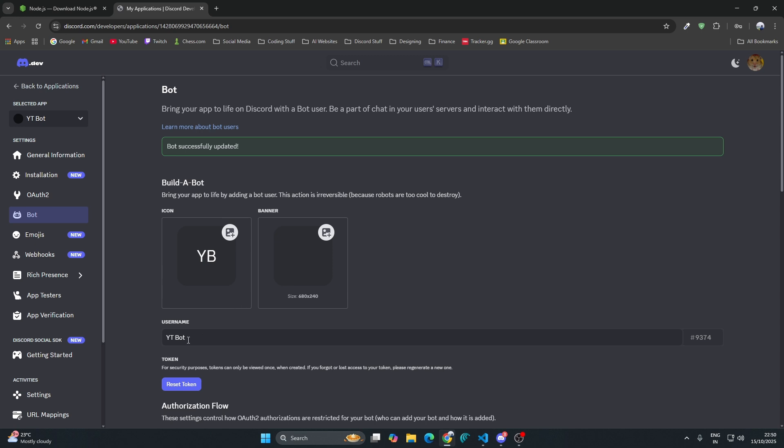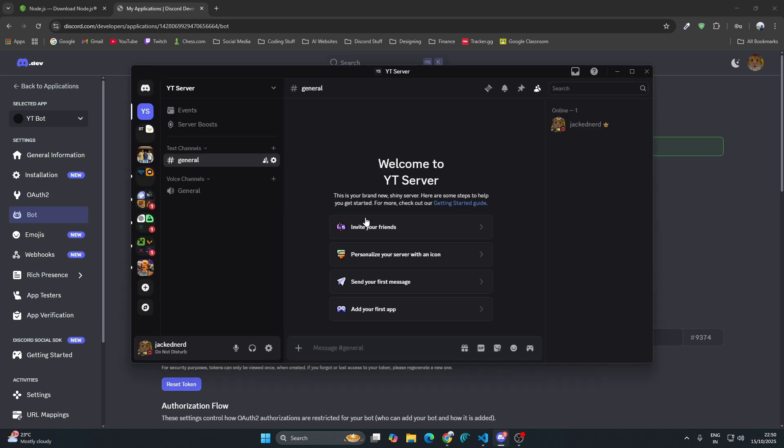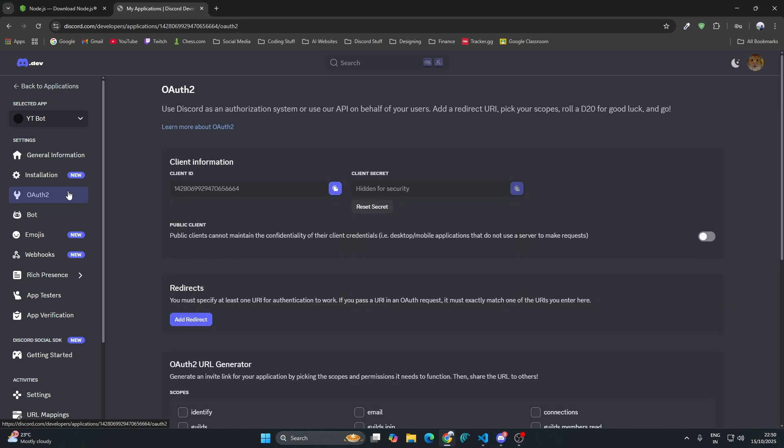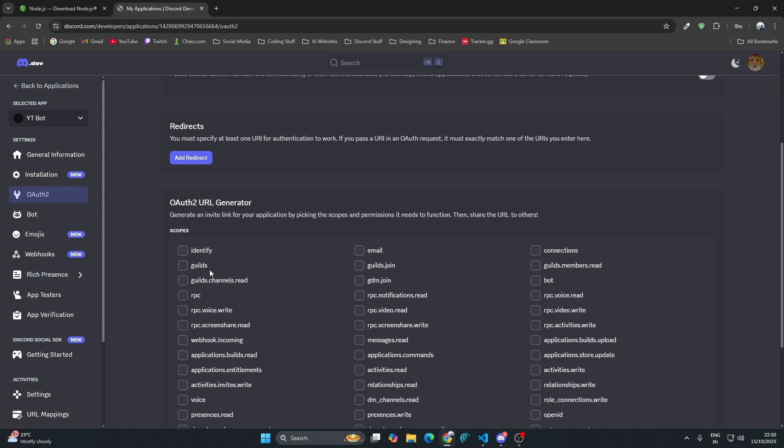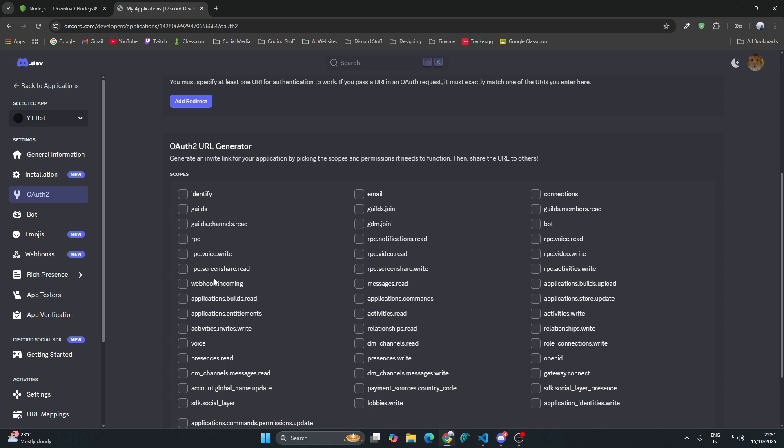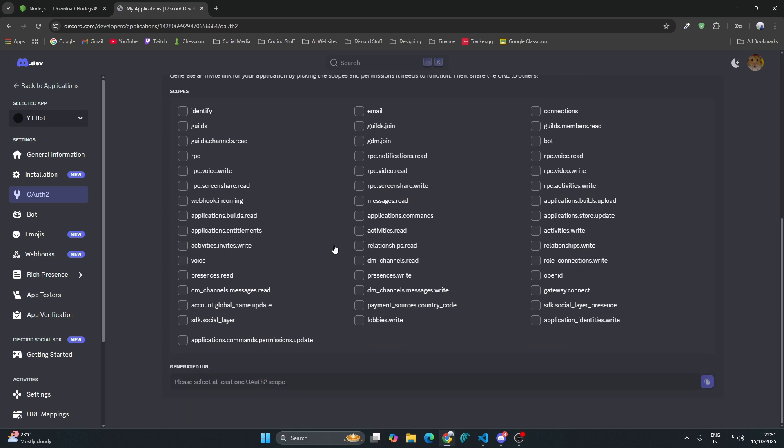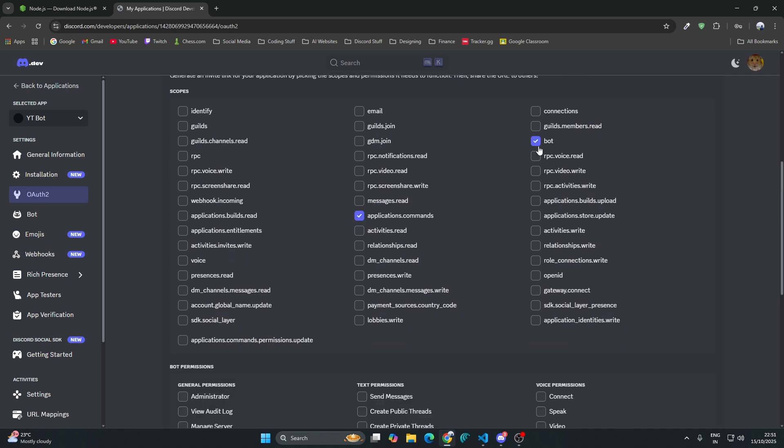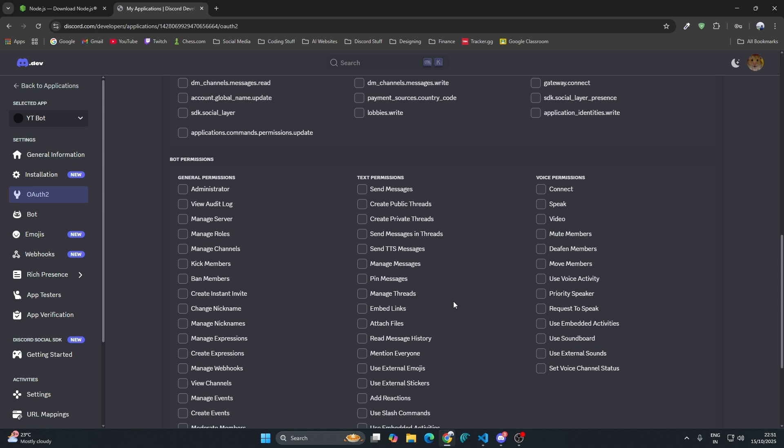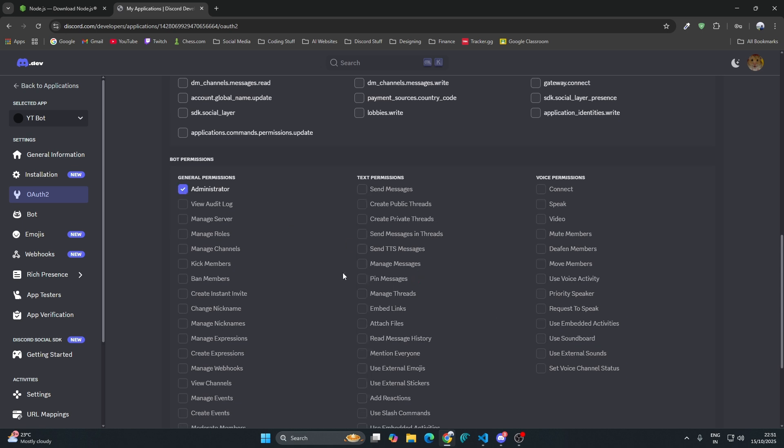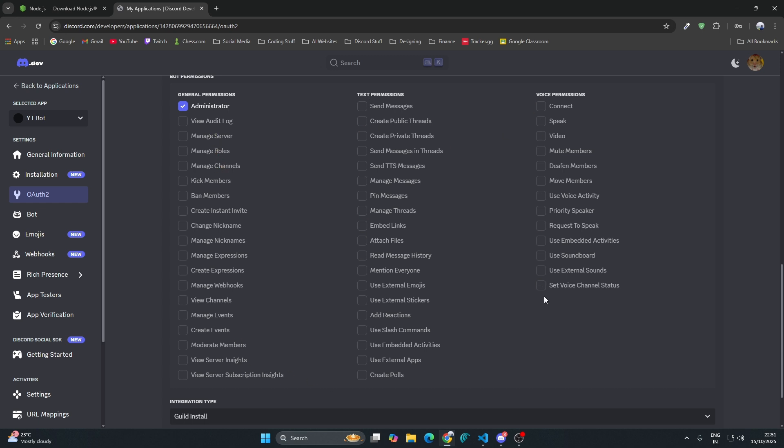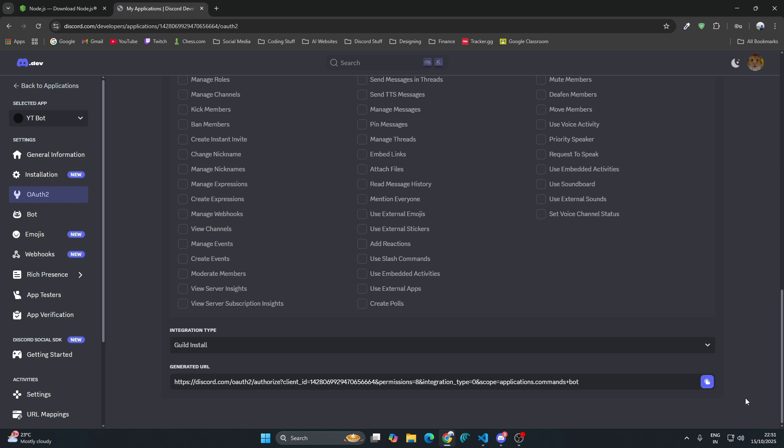The name of your bot would be YT Bot. Now, how to get this bot into a Discord server? Go to the OAuth2 section and here you have to select application.commands and bot. Then in the bot permissions, click on administrator. When you give the administrator permission, it automatically checks all the other permissions. Just copy this URL.